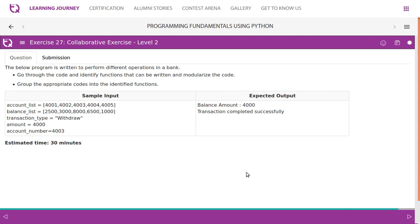The below program is written to perform different operations in a bank. Go through the code and identify functions that can be written and modularize the code. Group the appropriate codes into the identified functions.